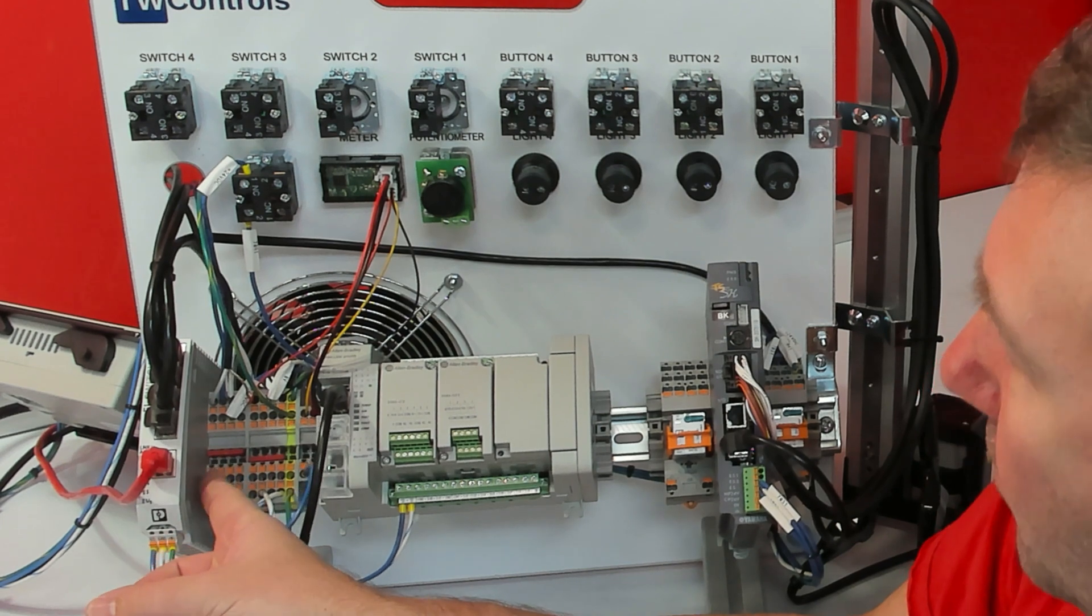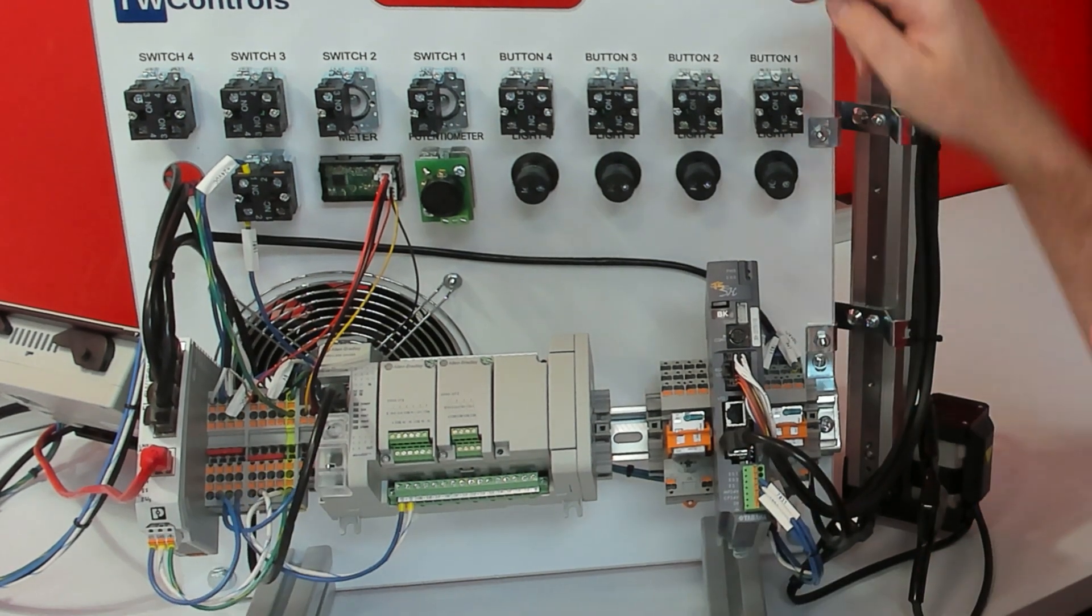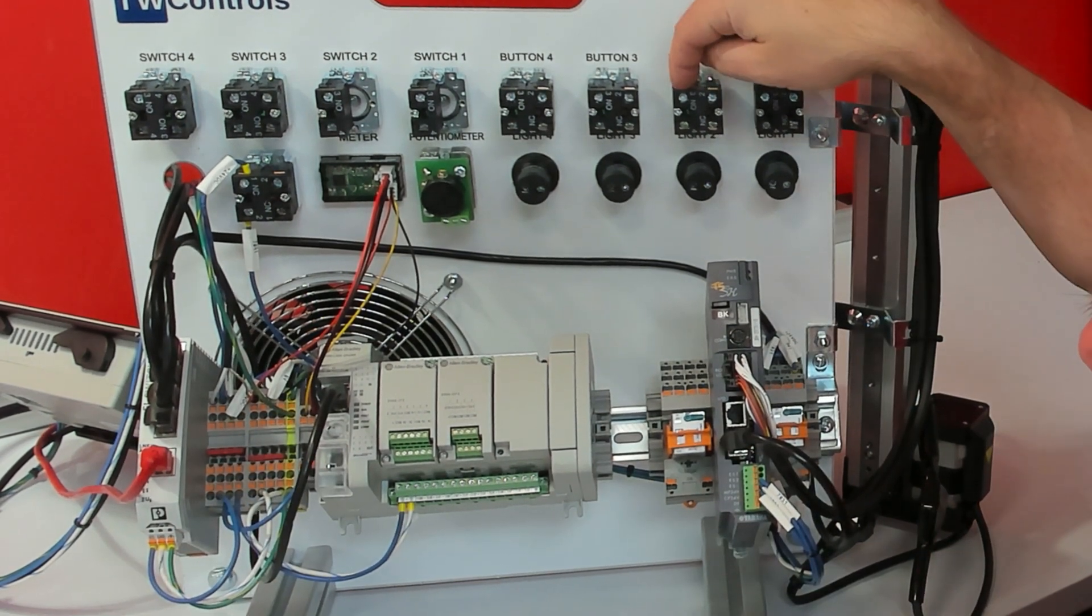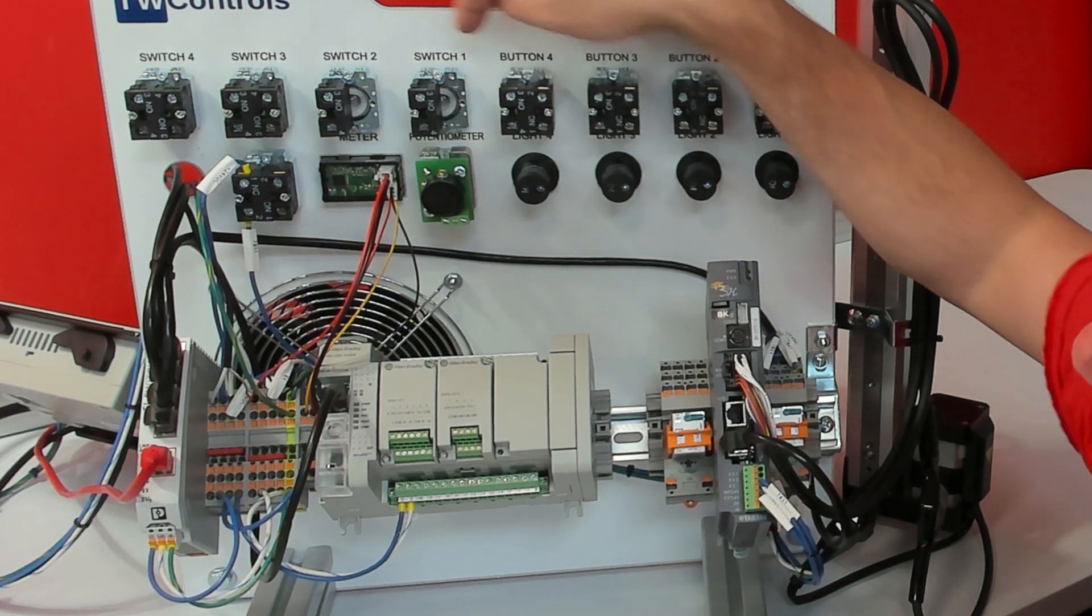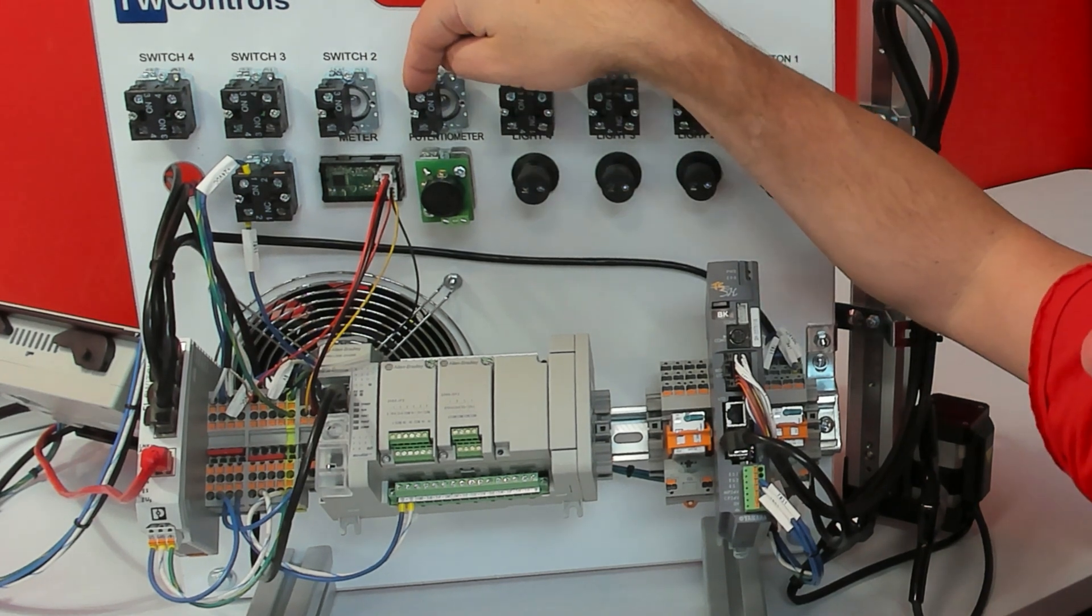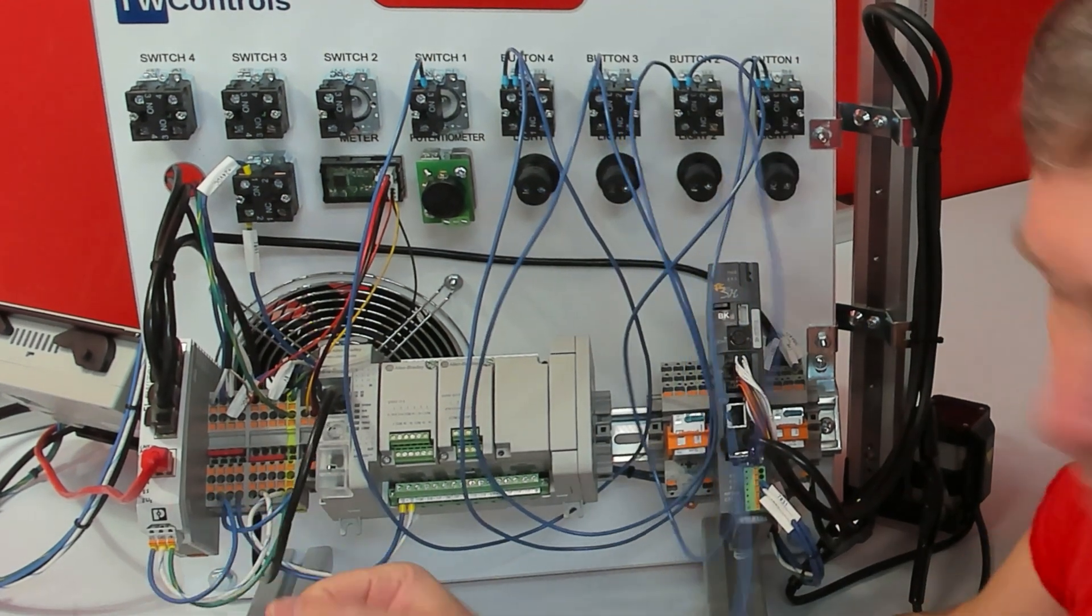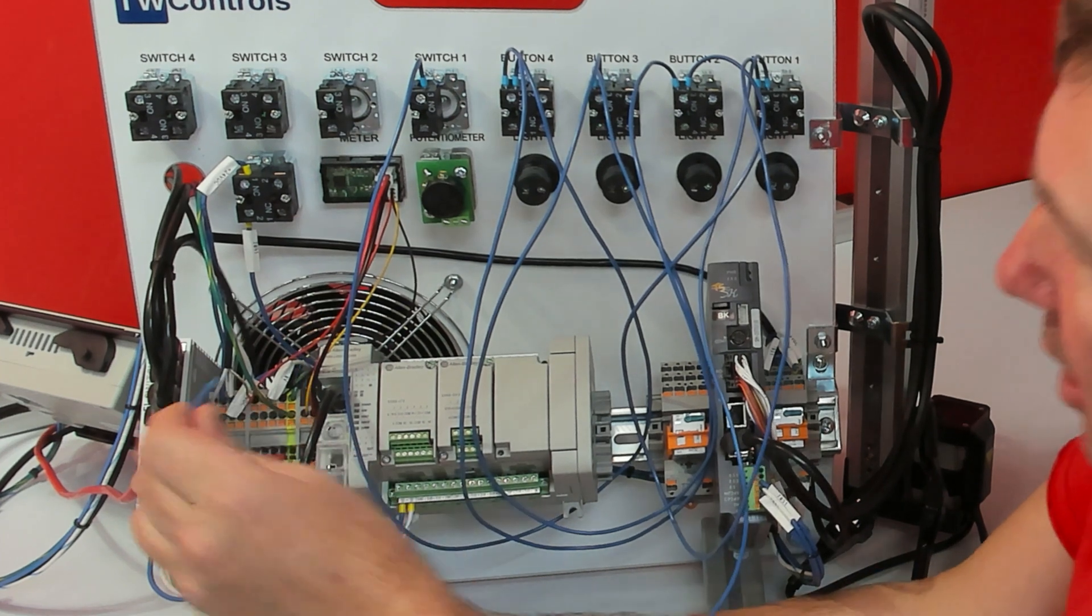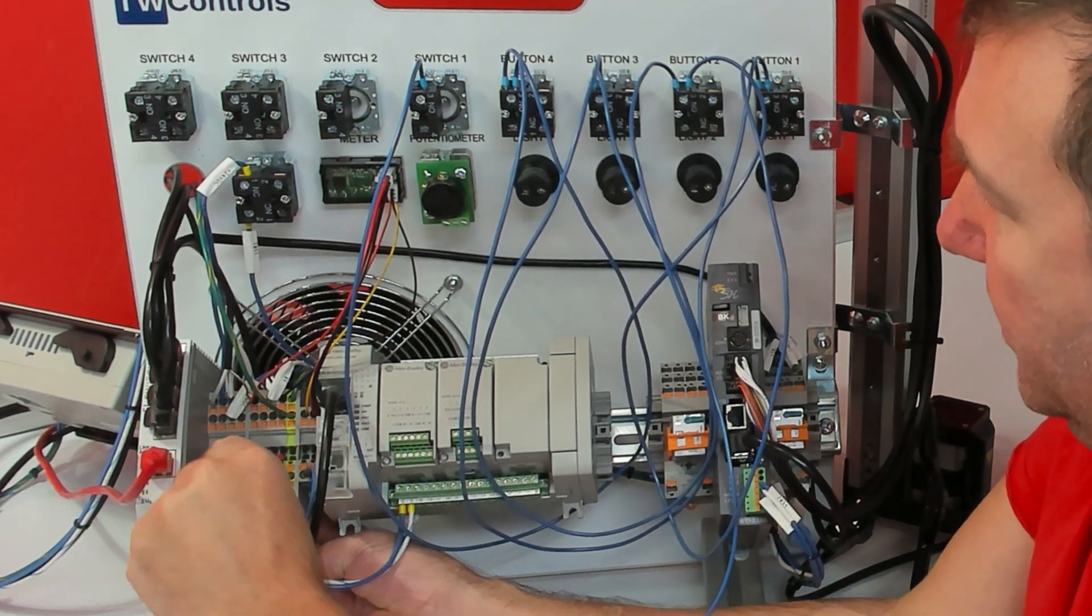Let's take a wire from the PLC 24V to the normally open of button 1, button 2, button 3, button 4, and switch 1. Also, these terminal blocks are push connects. So to install a wire, you simply push it in.